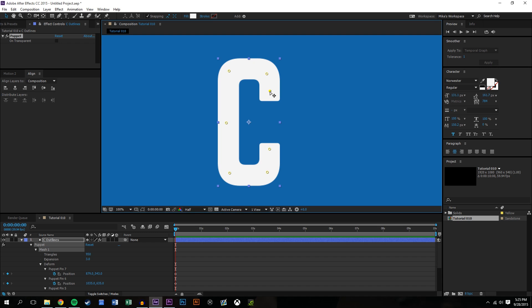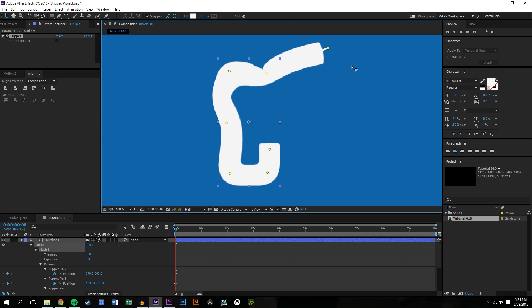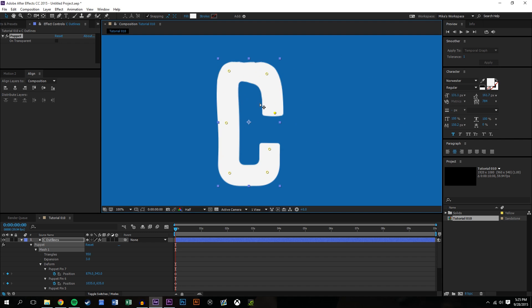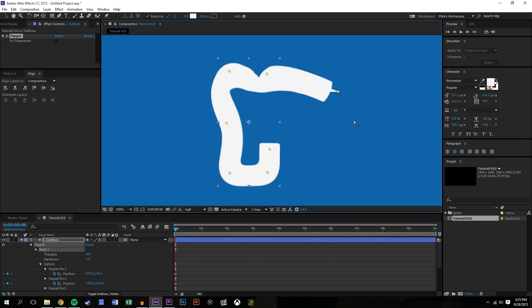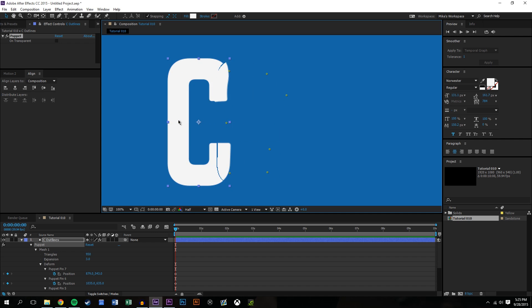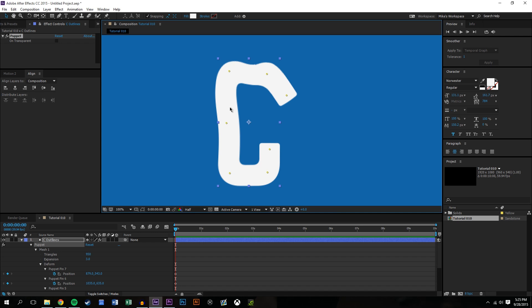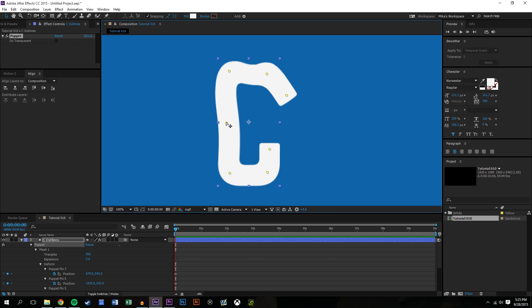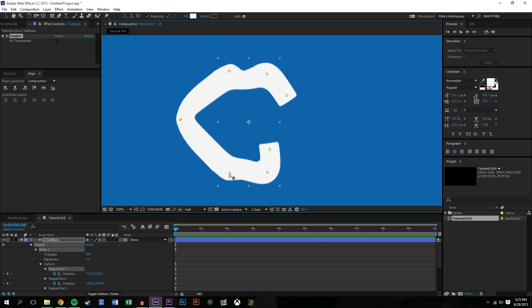So what I could do now here is I can grab this point and I could pull in and morph the object. Now because there's a pin there it kind of holds on and you have some limit to how much you can morph the object, but essentially you can morph this in any way you'd like.